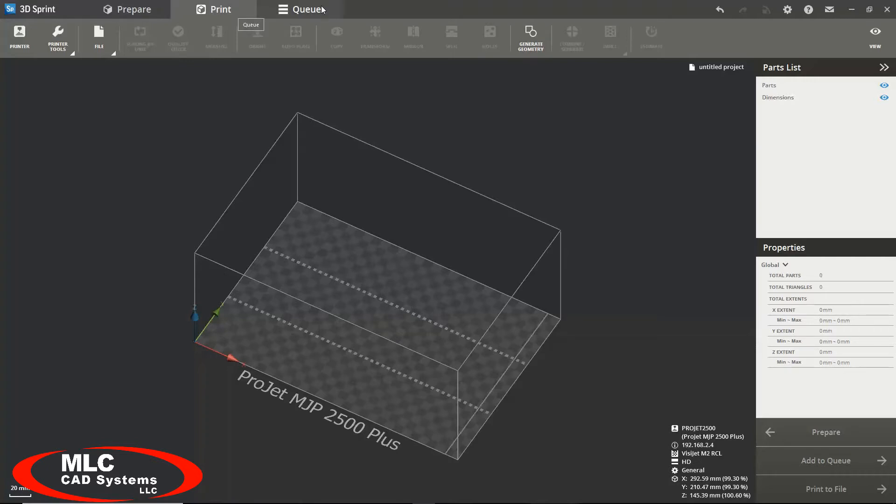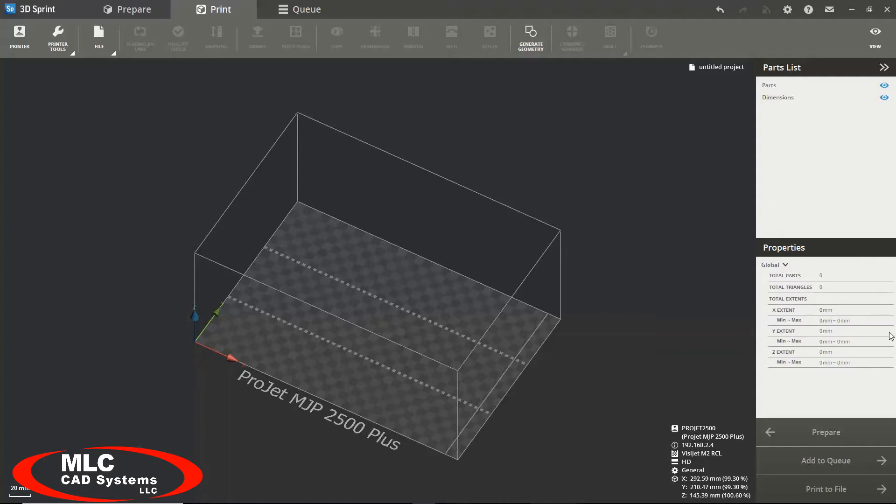Directly below that is your toolbar where you will find everything you need to prepare your model for printing. Below the toolbar on the left side you will find your parts list and your properties panel. This is where you will find a list of all the current parts you have loaded in the software as well as some basic properties of those parts.